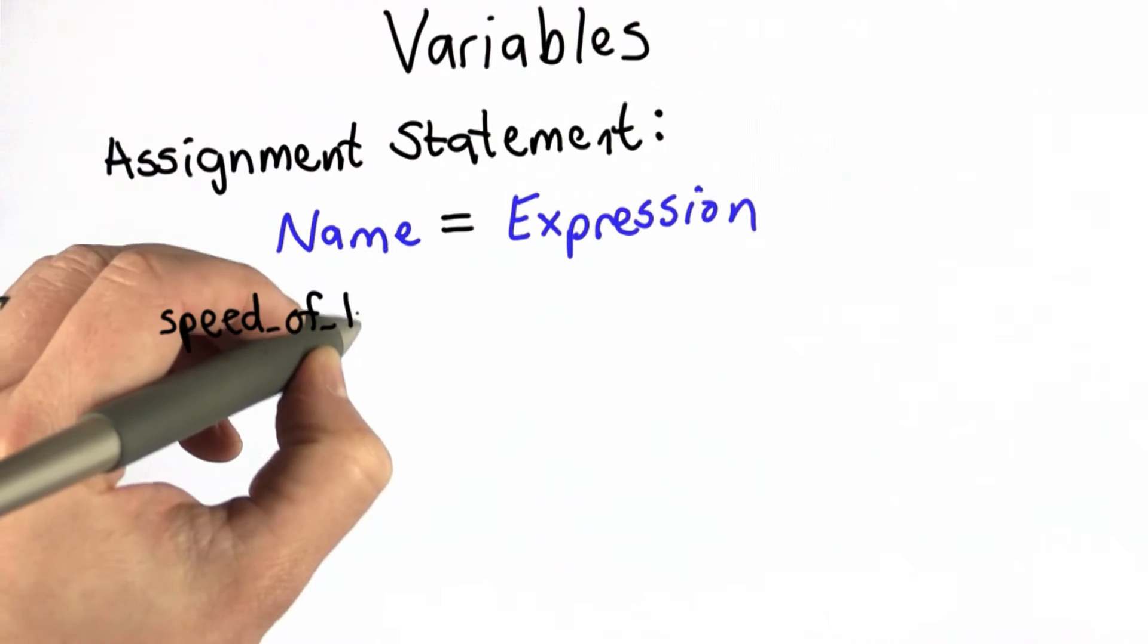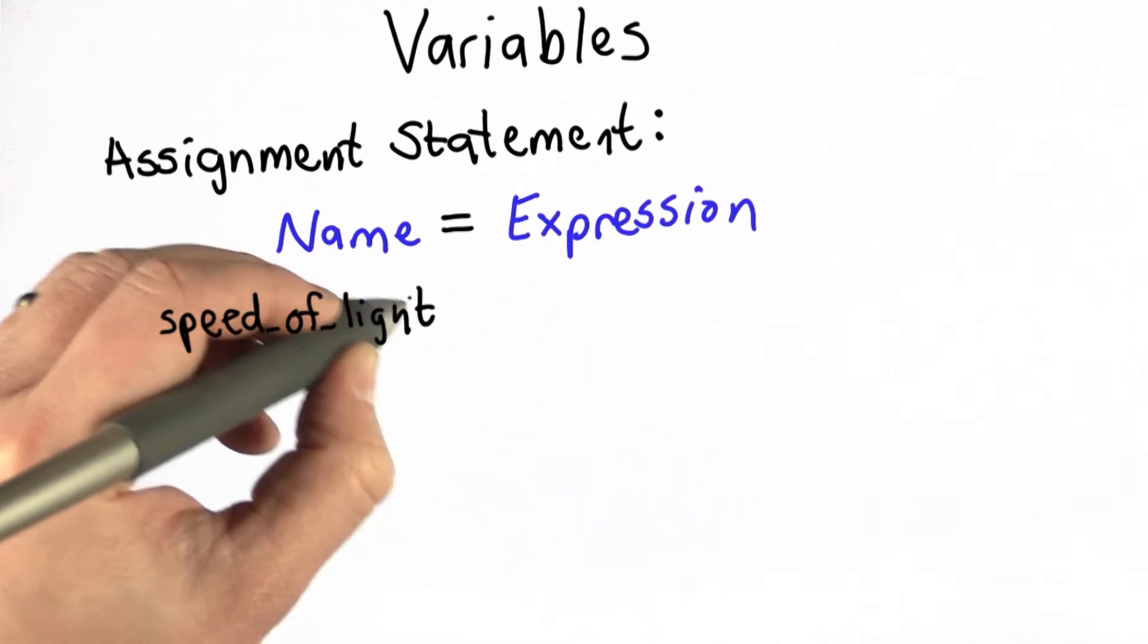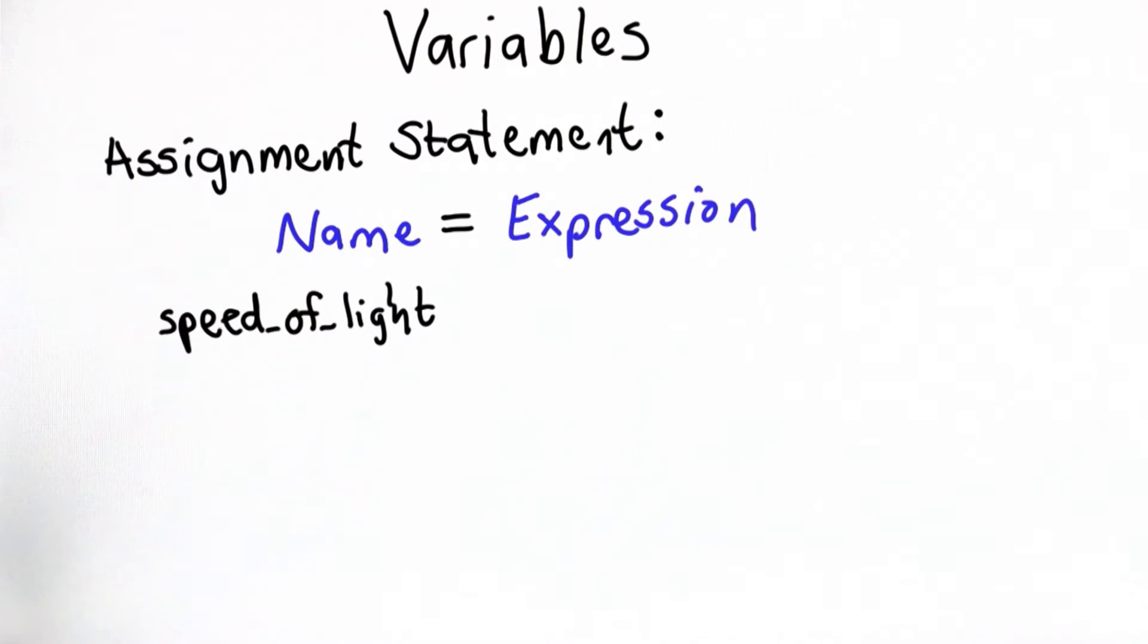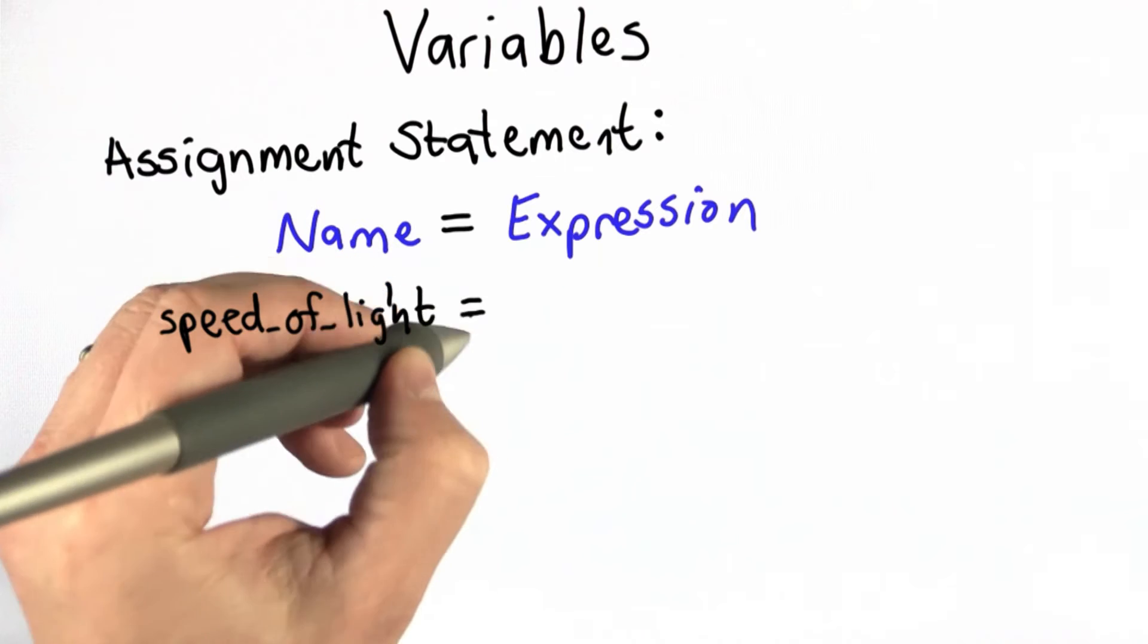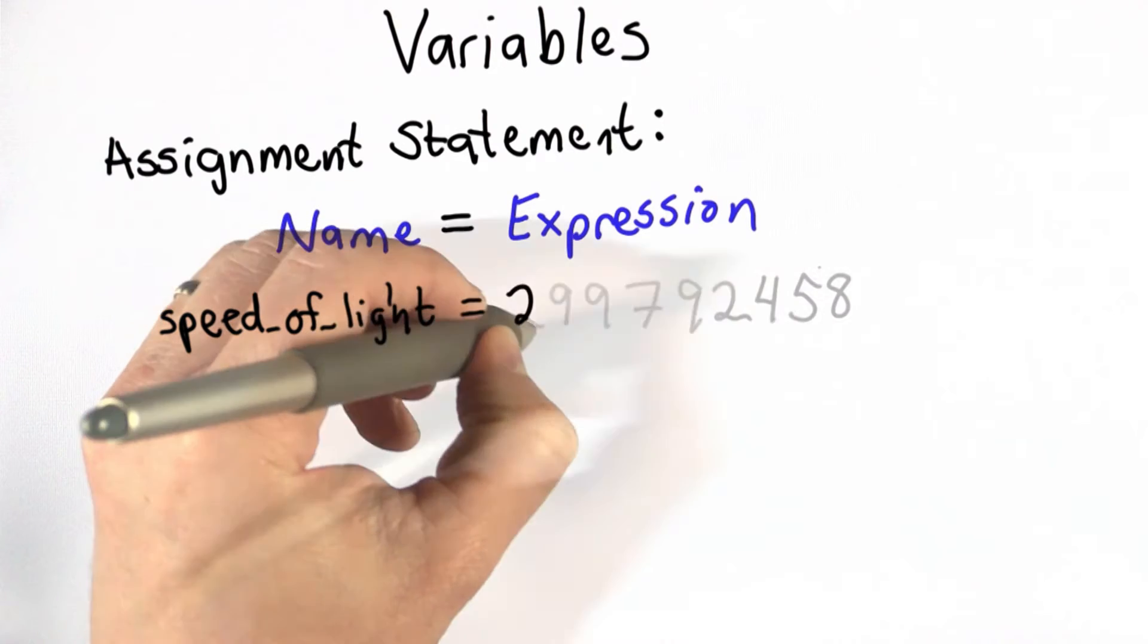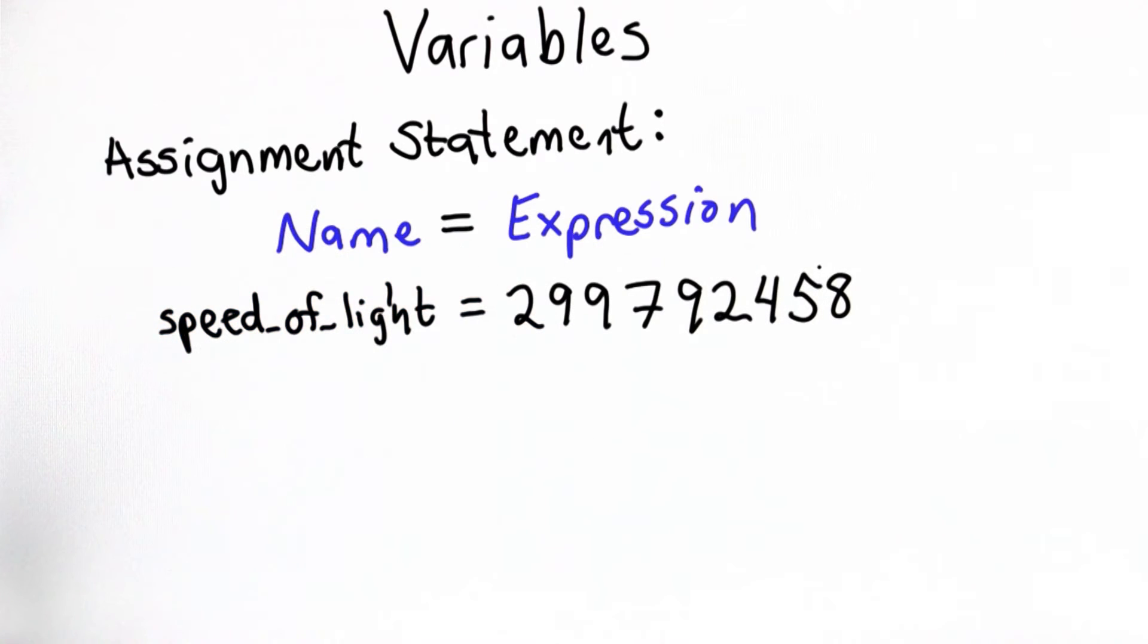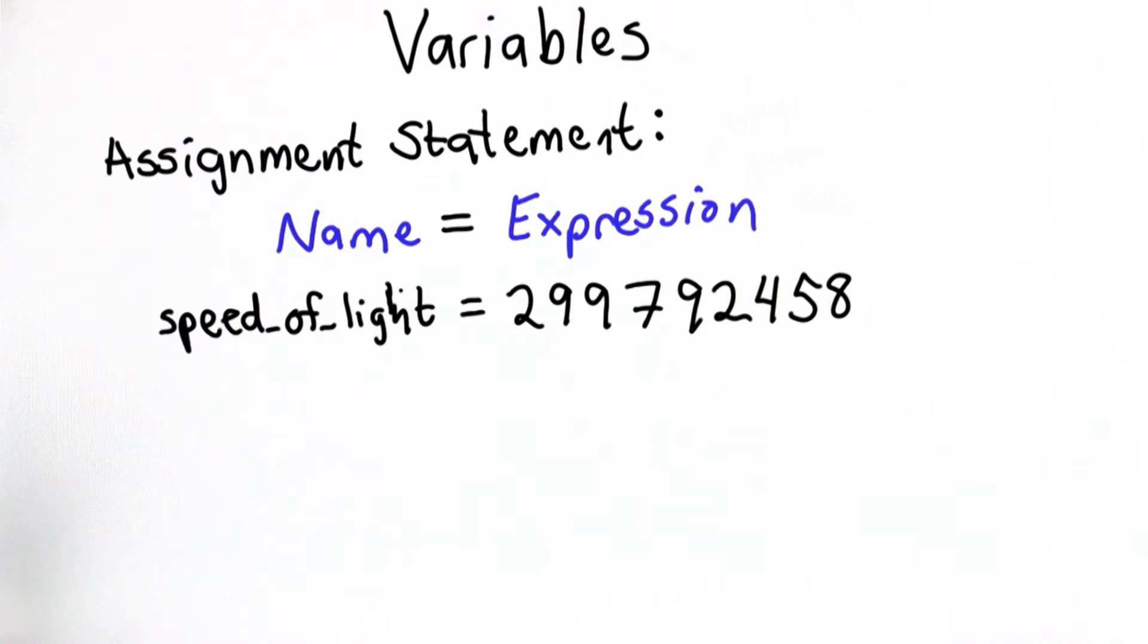So here's an example. We could create the name speed_of_light, and we can assign to it the value of the speed of light in meters per second. So after that assignment, the name speed_of_light refers to that value.